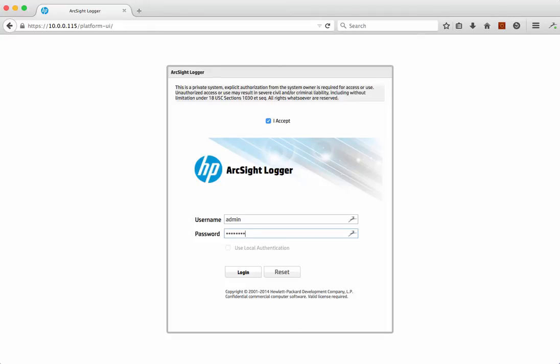Hi and welcome back to another demonstration scenario from HP about the ArcSight Logger version 6 product set. I've got another demonstration to run through — it's relatively short — but I want to use this as an opportunity to have a demonstration and a talk around what we call categorization and normalization.